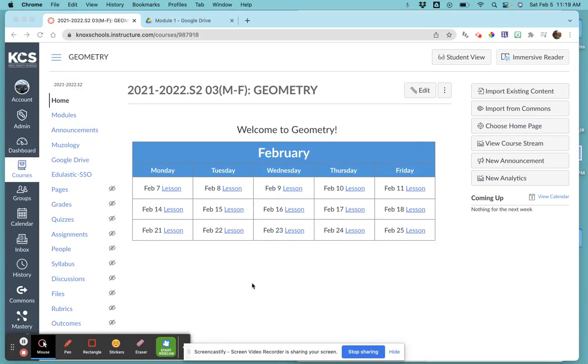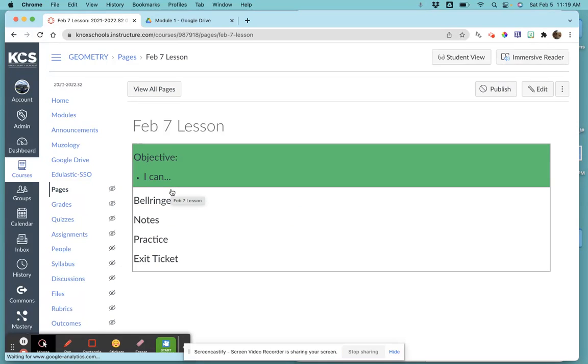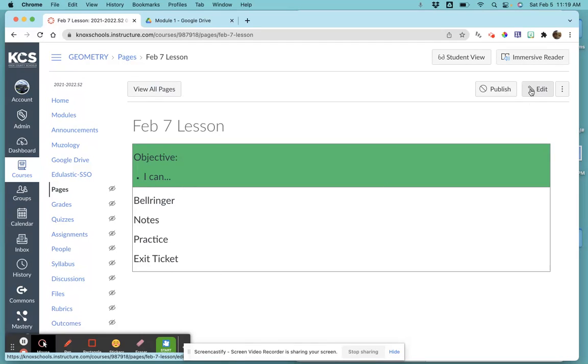The calendar is already set up for you, so we're just going to edit each day's page. You just click on the lesson. I've already put the standard of each lesson in there, so you'll just come up here.